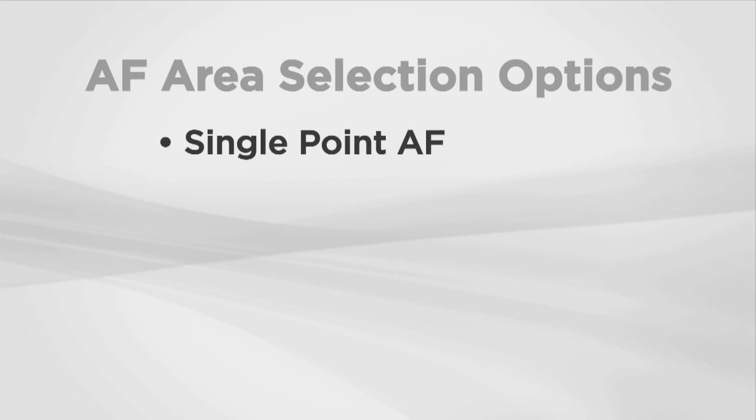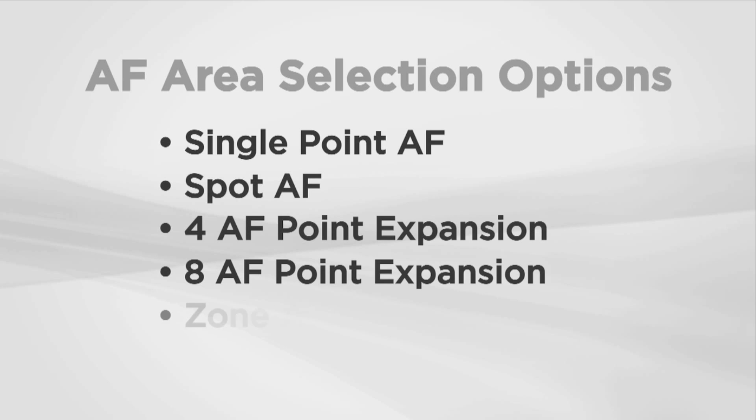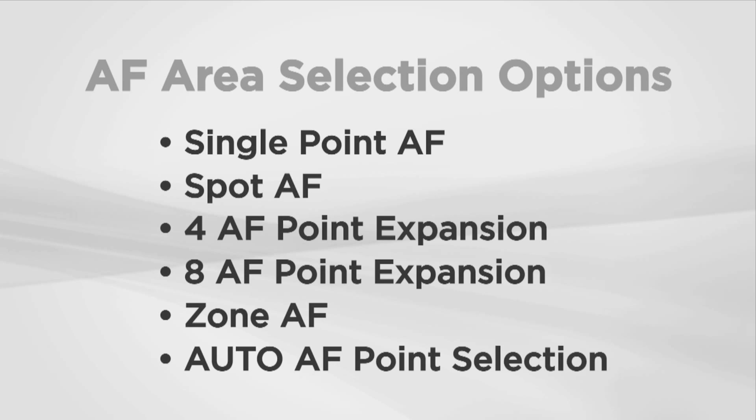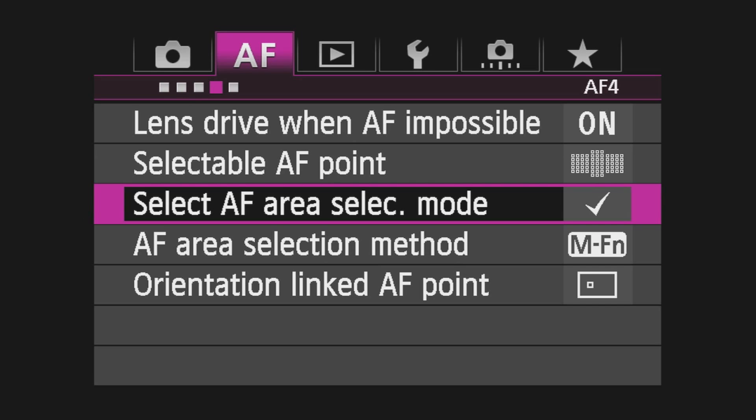You have six possible AF Area options available. You make them available or temporarily remove any you don't expect to use in the fourth AF menu under Select AF Area Selection Mode.